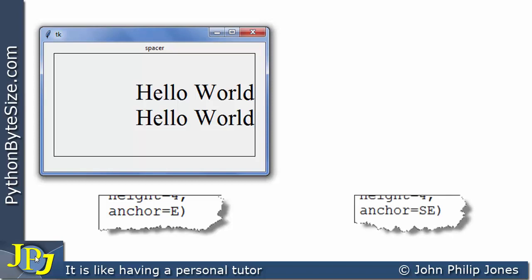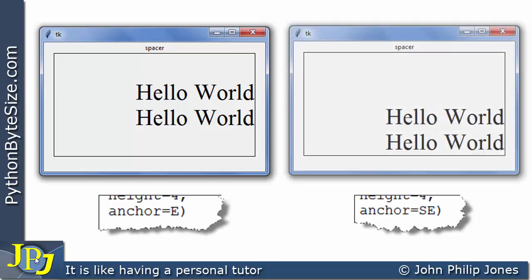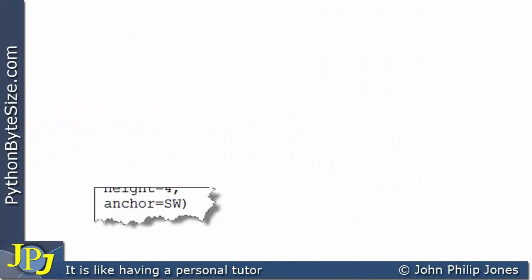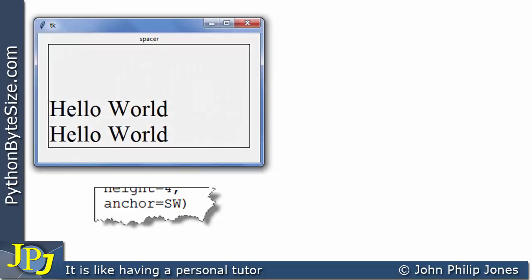For this snippet of code, I've changed anchor to SE for southeast. When this program runs, the label text has gone south and to the east — in other words, the bottom right corner of the label, the southeast position. This snippet shows anchor set to SW for southwest. When the program runs, the text has gone south and west — it's in the bottom left corner.